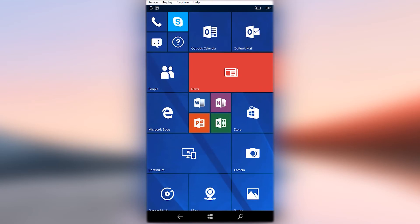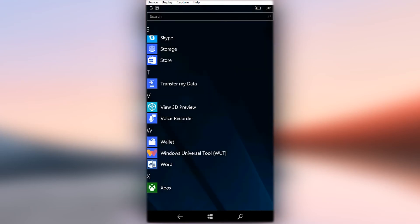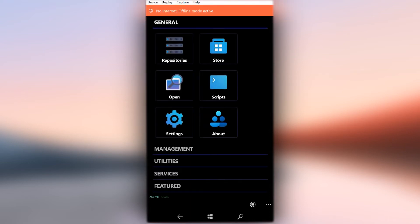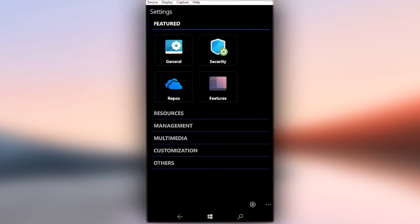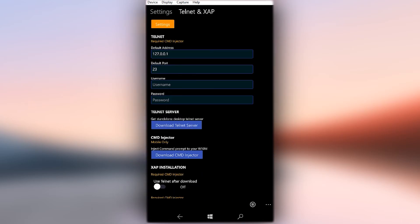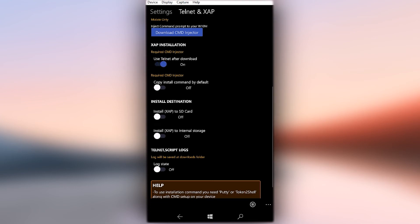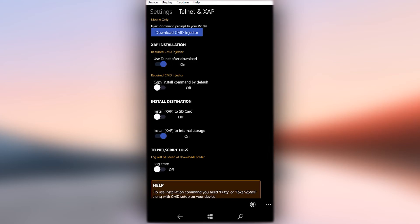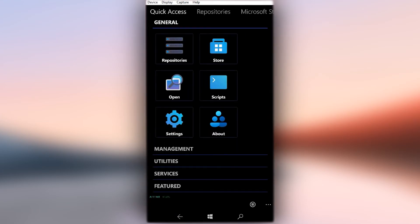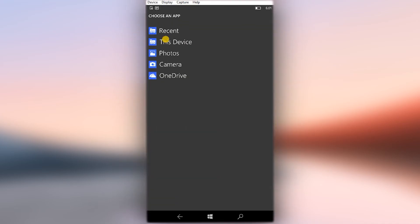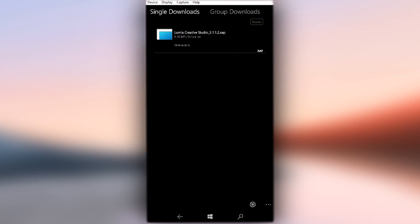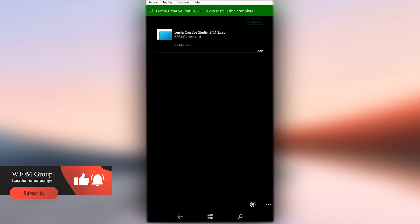To make the XAP installation in Windows Universal Tools completely hands-free, we can set some default settings about XAP installation. Open Windows Universal Tools application, then go to Application Settings. There, expand the Resources tab and click Zap and Telnet. First activate the Use Telnet After Download toggle, then activate the Install Destination toggle according to your liking. I'm choosing Internal Storage as I'm installing apps to my internal storage. Now when you open a XAP in Windows Universal Tools application, it will automatically begin the installation, so the user doesn't need to interact with it anymore. That's all about the XAP installation on mobile.